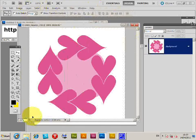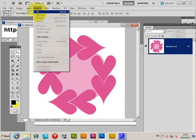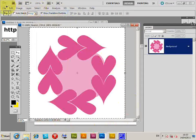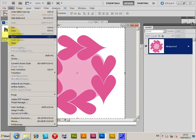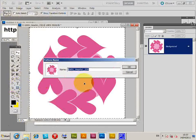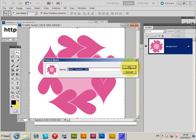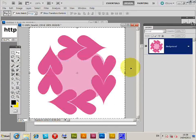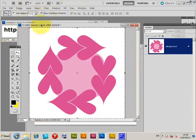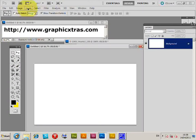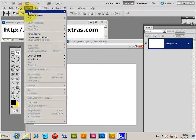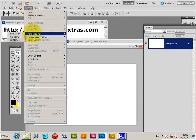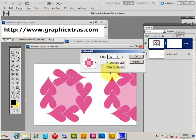Now, Layer > Flatten Image. I've got the design there and I'm just going to select the entire document, Edit > Define Pattern. It asks for a pattern name, click OK. At that point I'm just going to go to another document to quickly show you the pattern. Layer > New Fill Layer > Pattern, OK, and there's the pattern there.